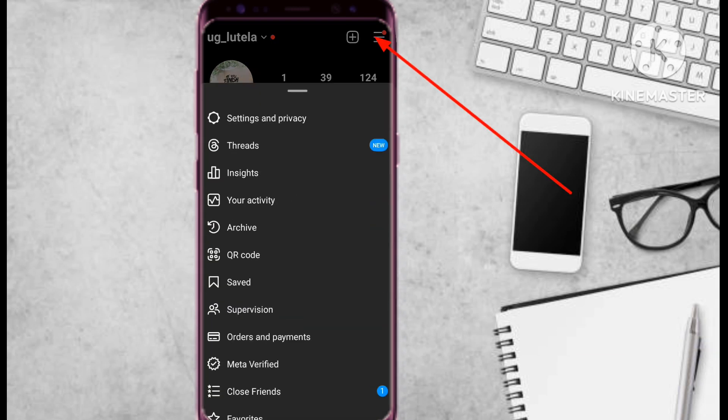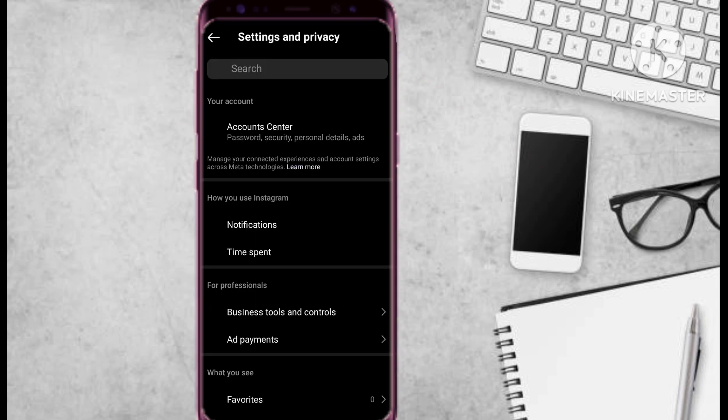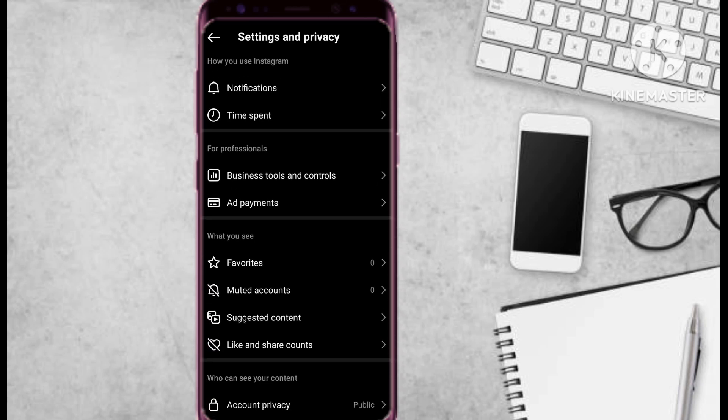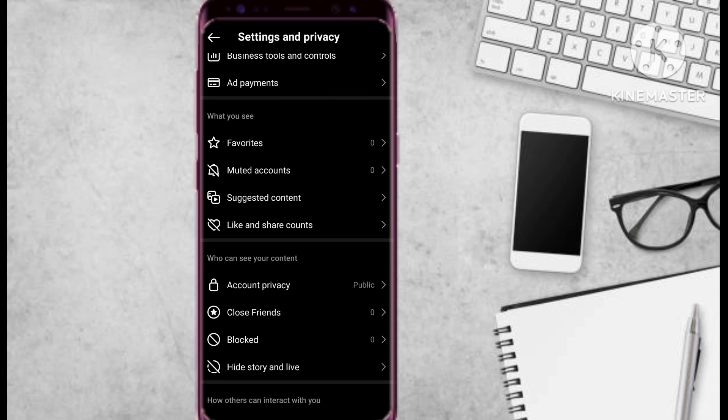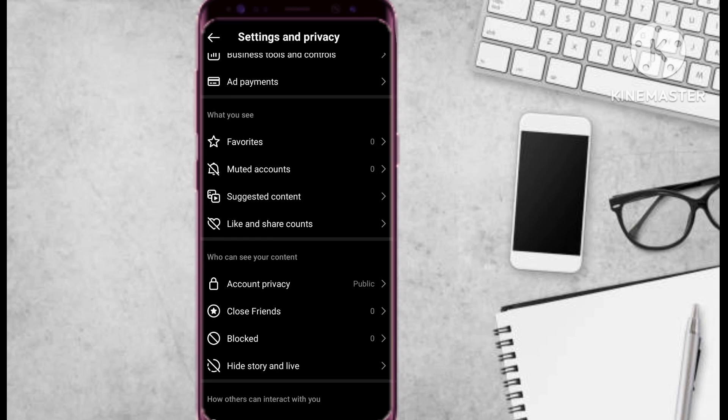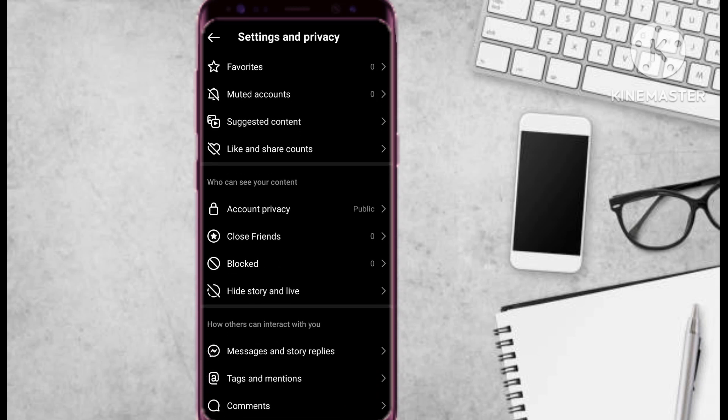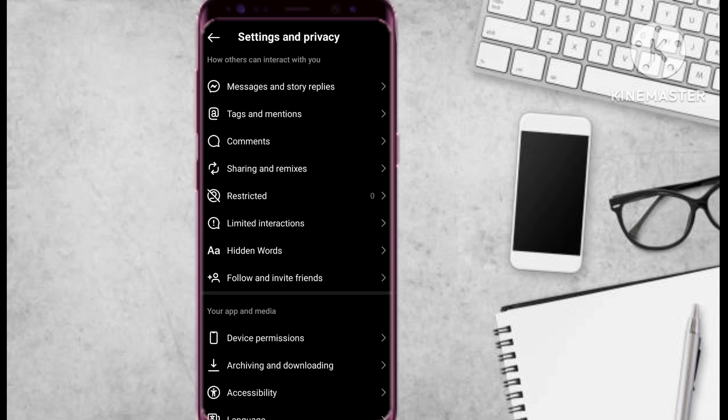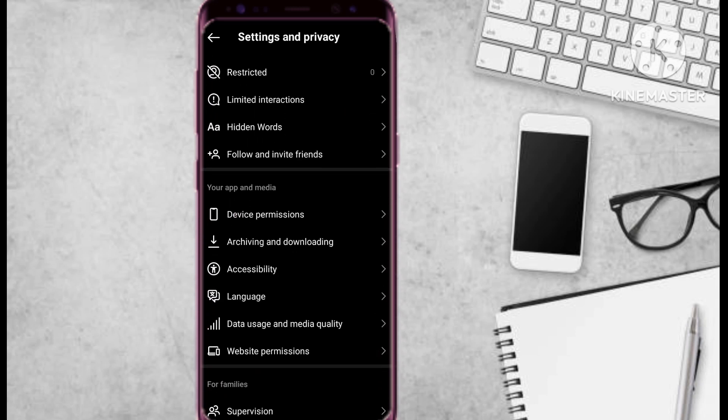Then after that, you select Settings and Privacy. From Settings and Privacy, what you do is to please scroll down on that section until you find where it says your app and media.